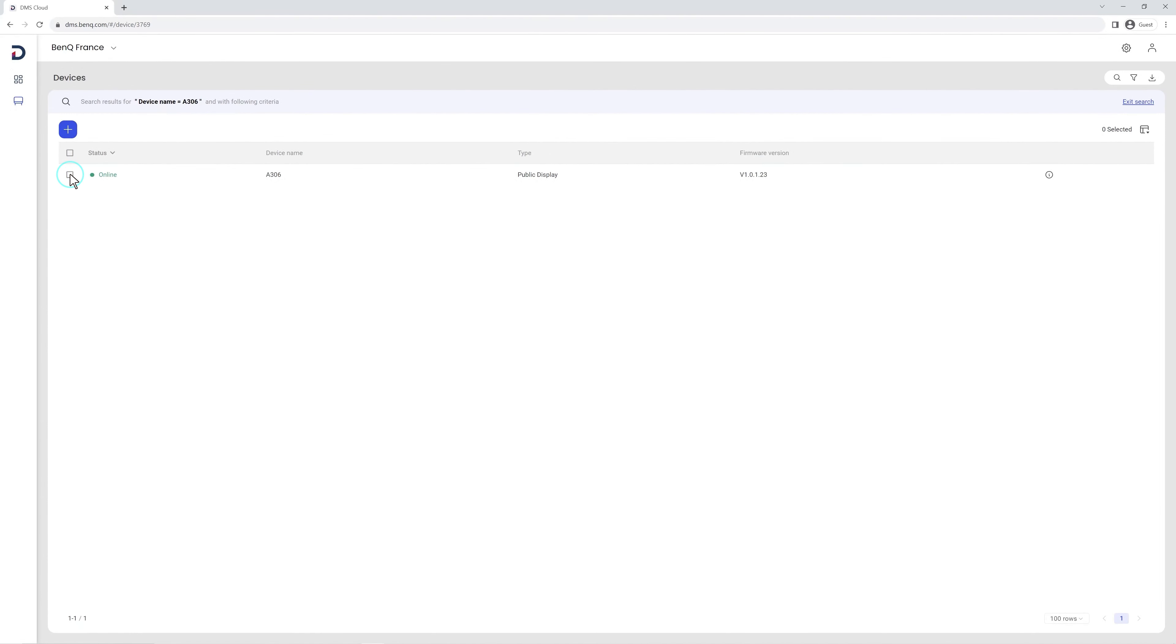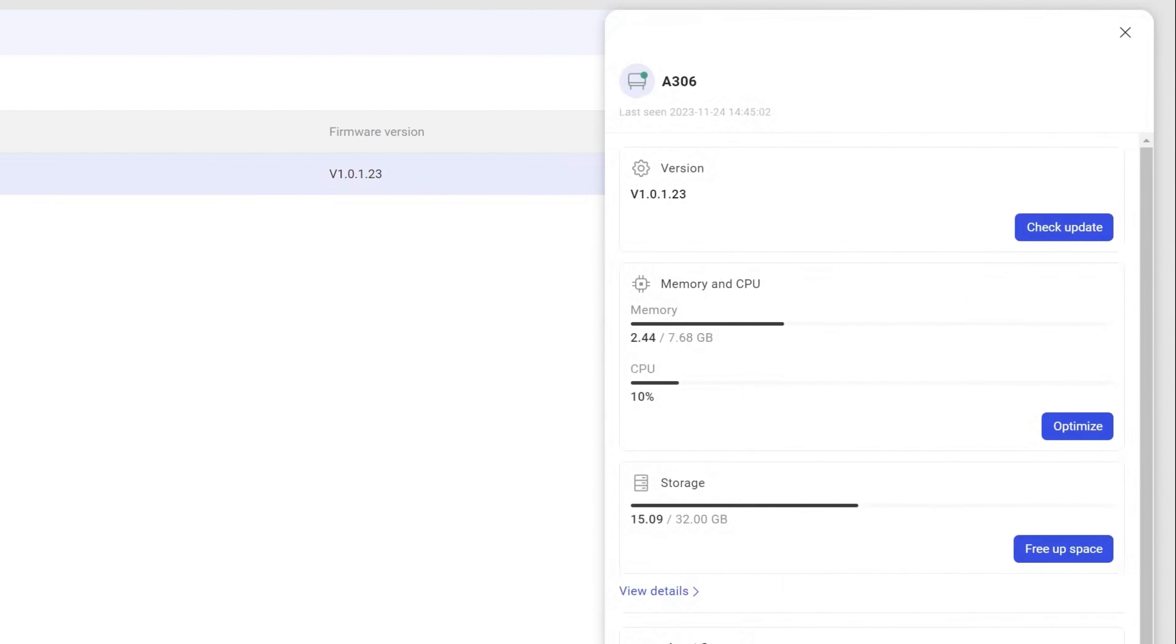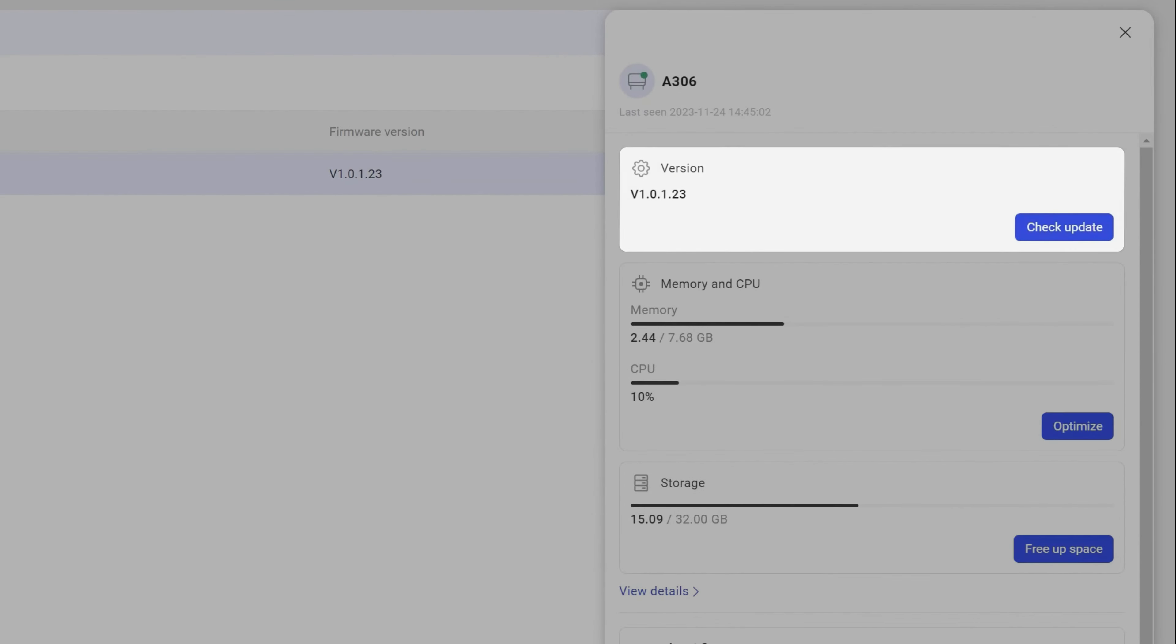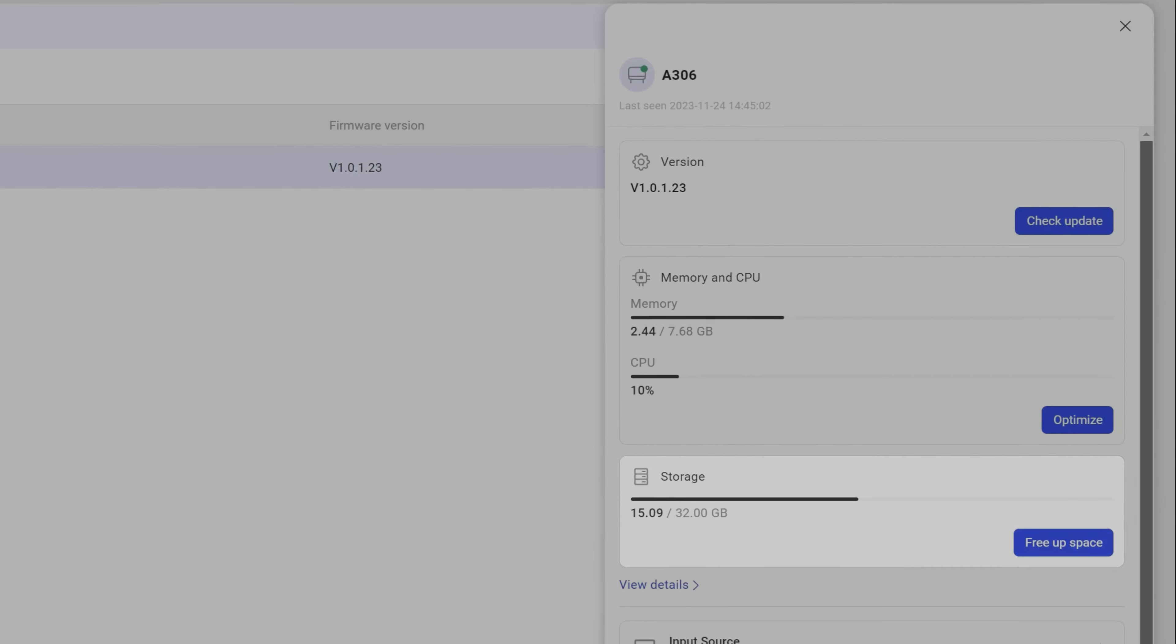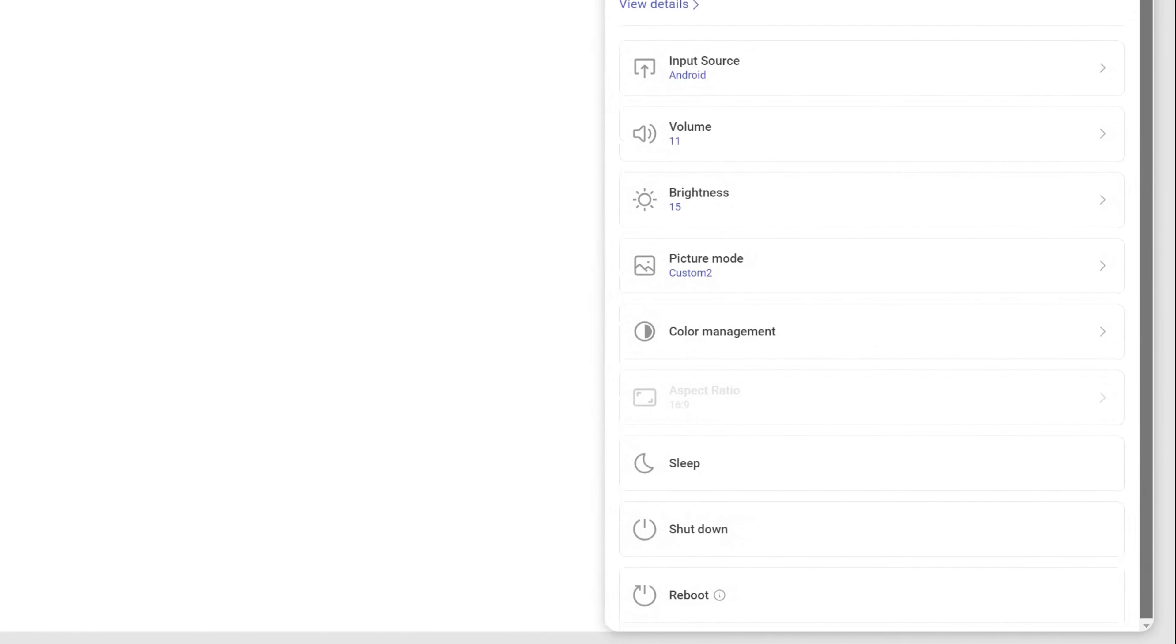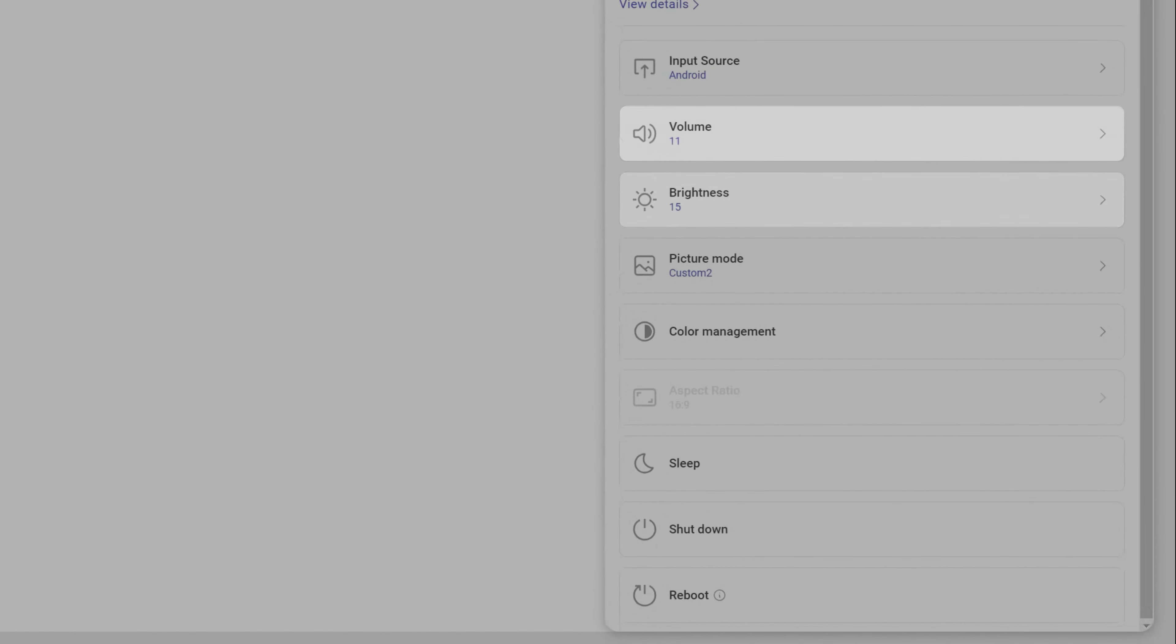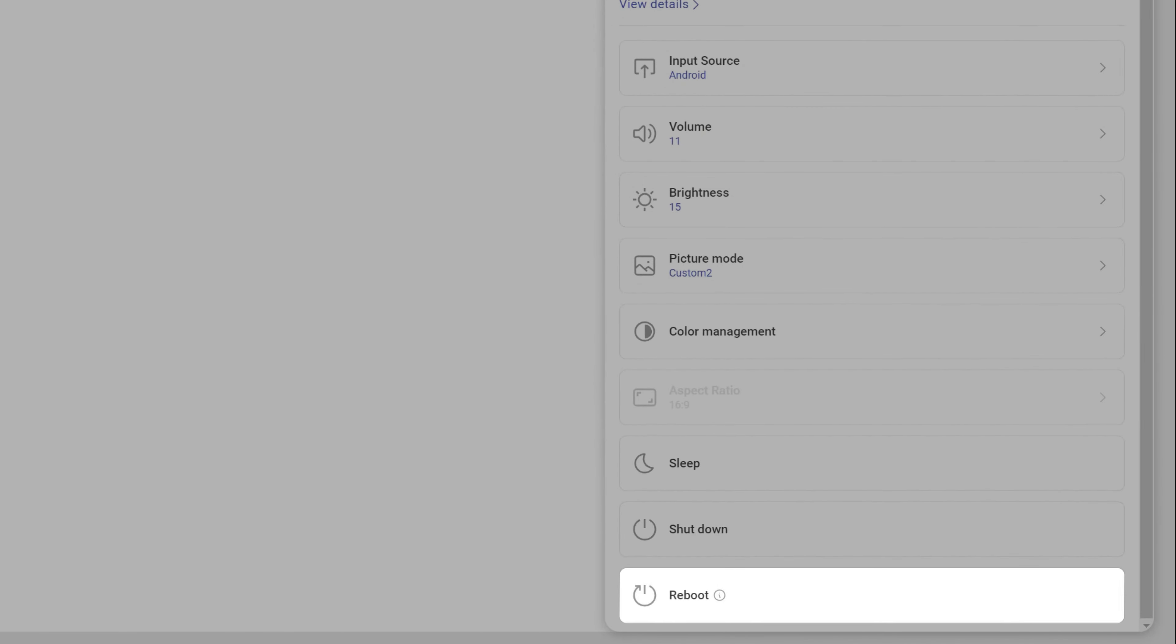Select a board to get a quick status overview. If this window doesn't appear, click the Controls button. From here you can update the firmware version, optimize memory and CPU, as well as free up storage space on the board. You can also control some of the board settings like volume, brightness, picture mode, color management, and even set the board to sleep mode, shutdown, or reboot.